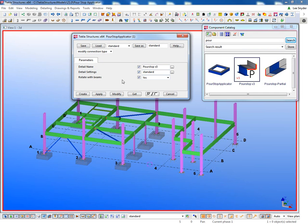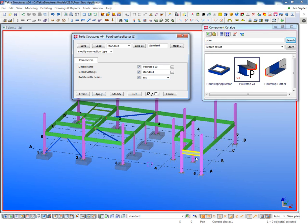And then you can choose this to rotate with the beams, meaning that when I click around the perimeter, the bent plate is going to rotate to make sense depending on the direction that I select these in.